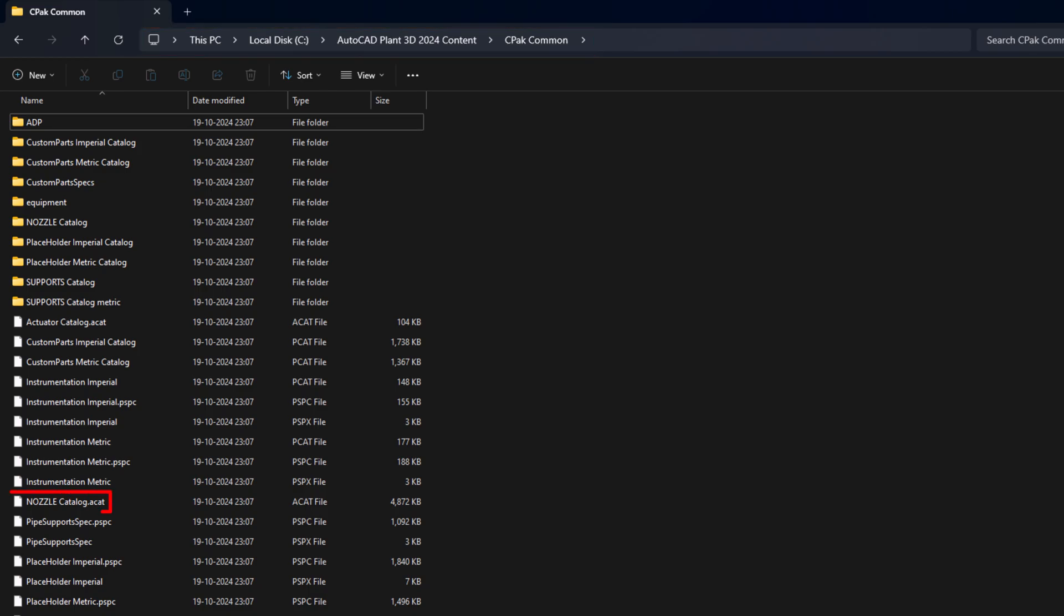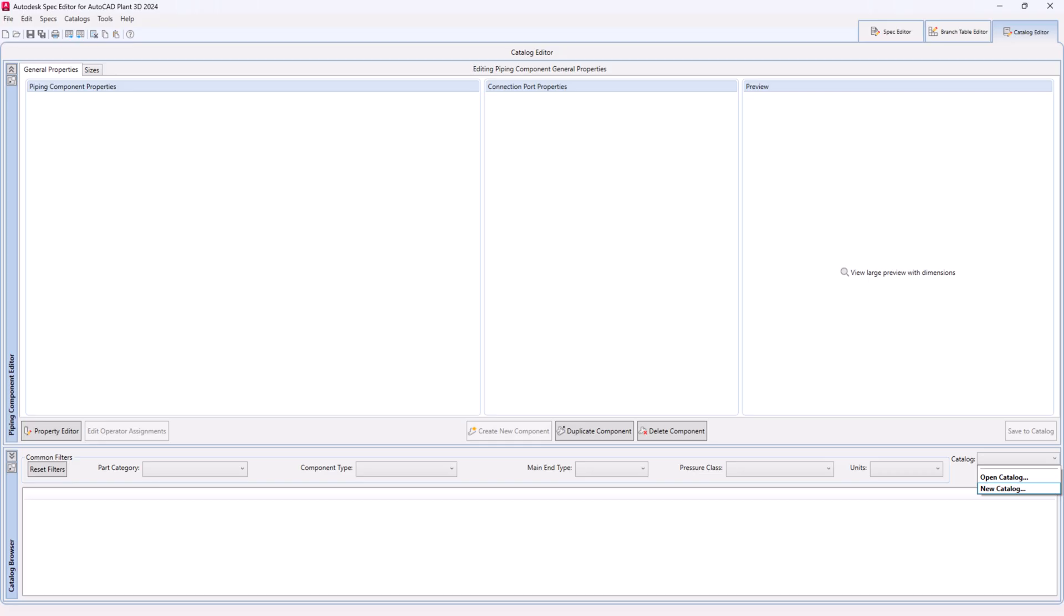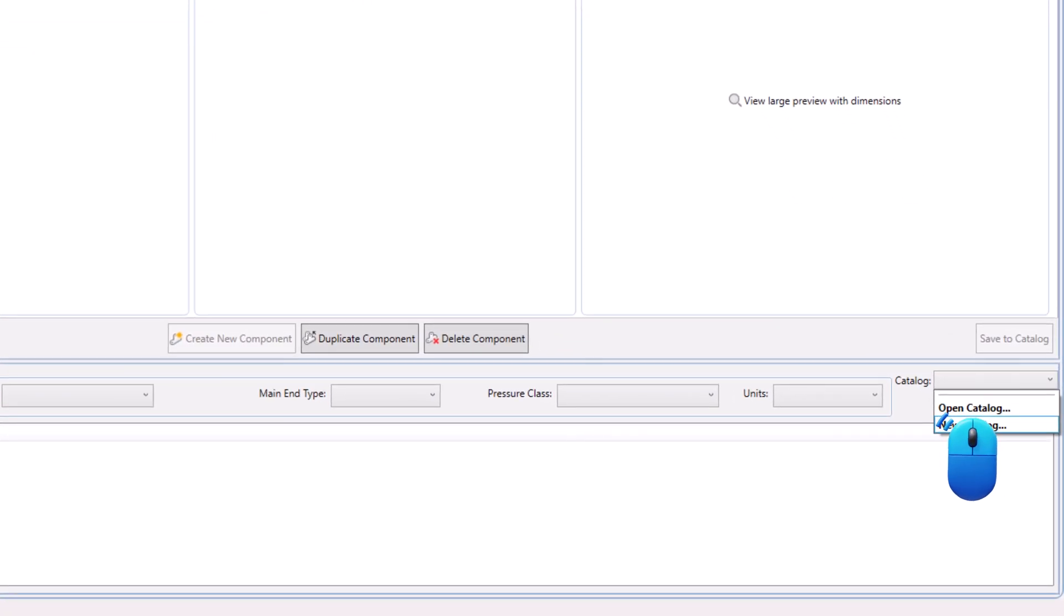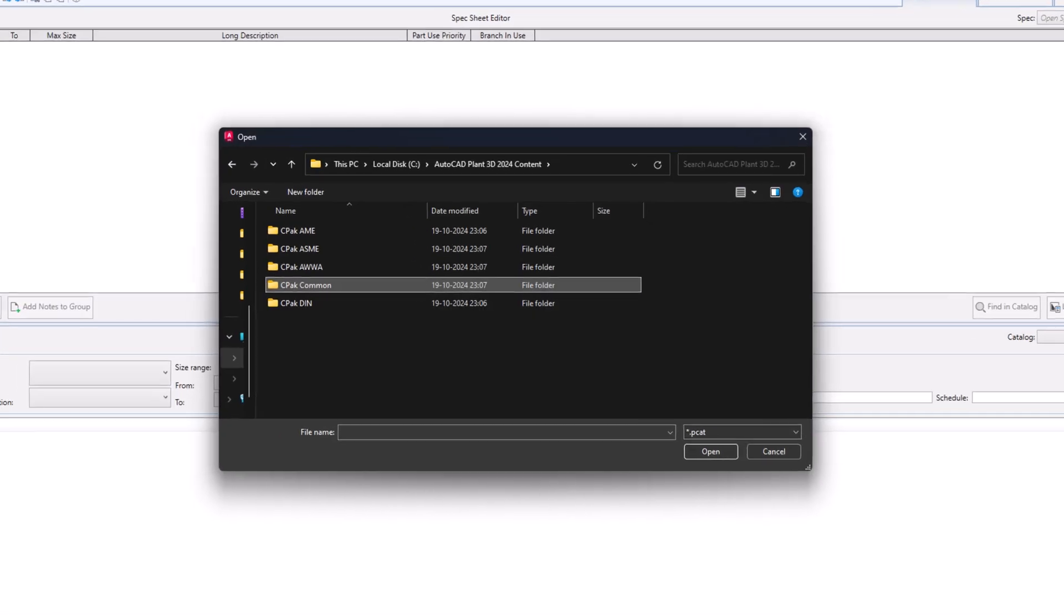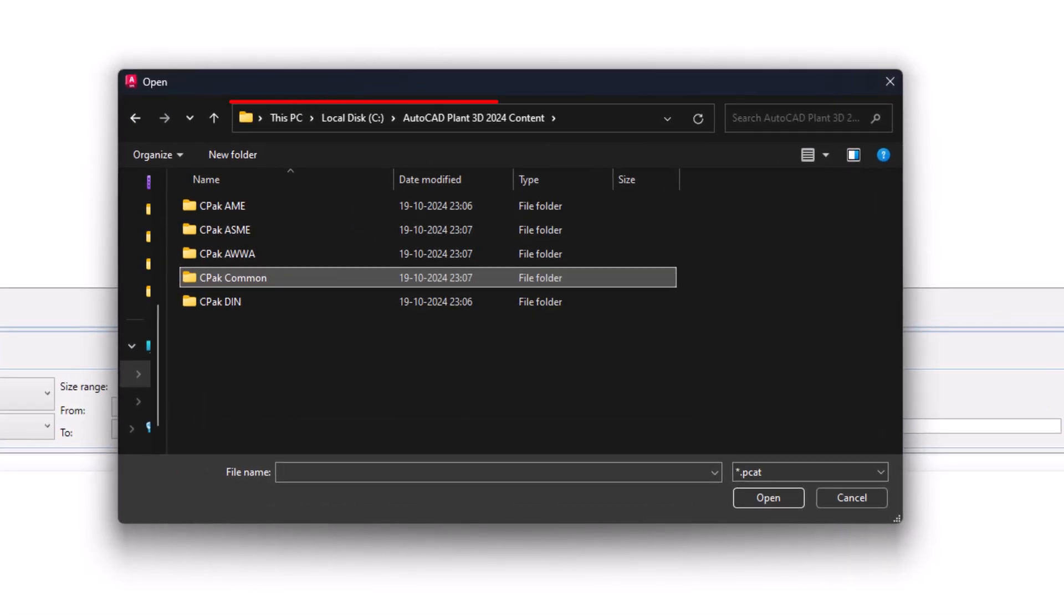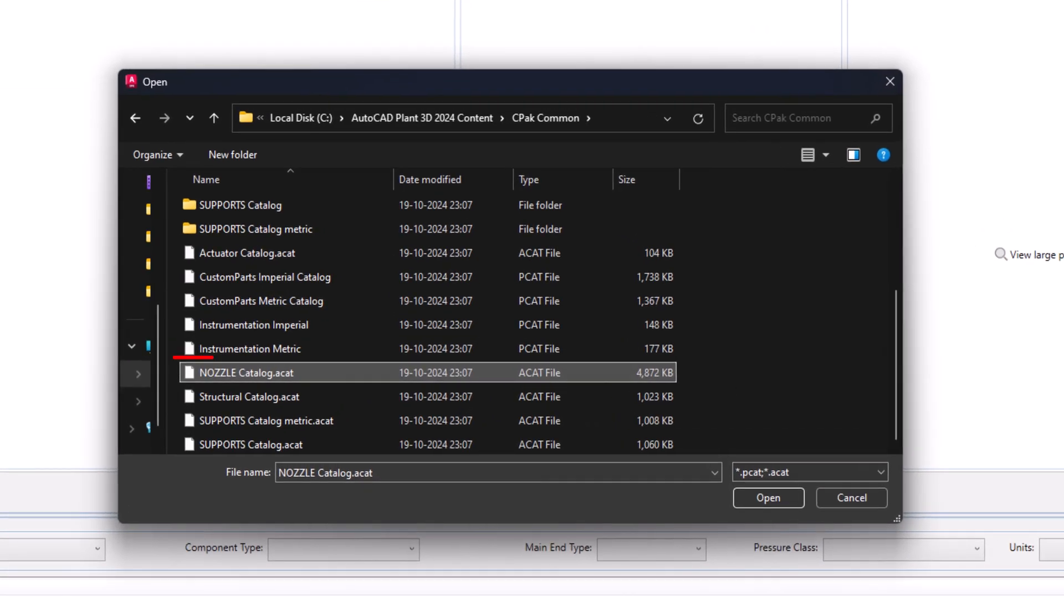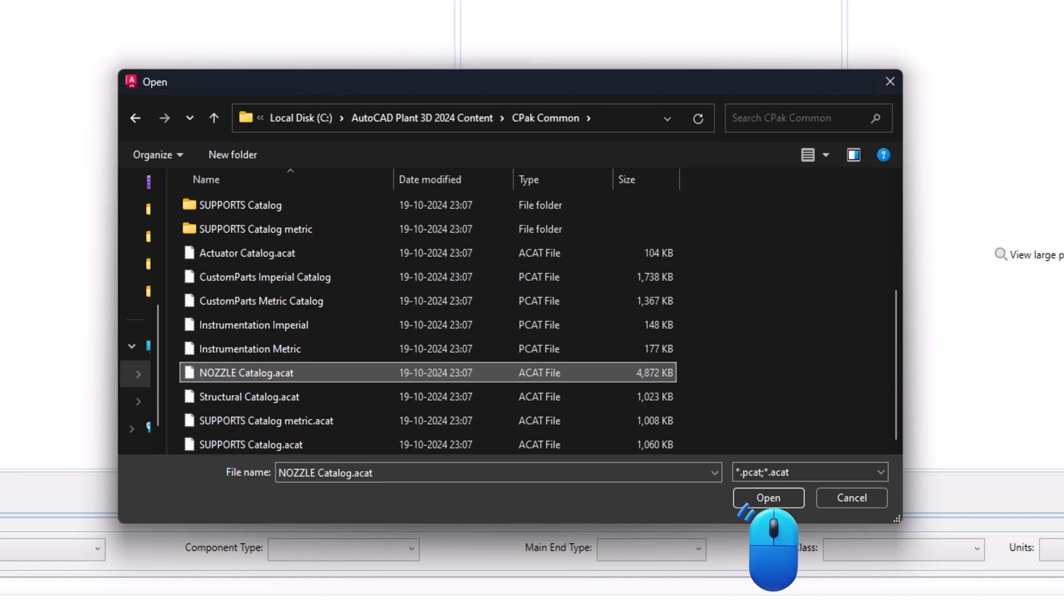Look for nozzle.acat file. Open the AutoCAD Plant 3D spec editor. Click on open catalog from the drop-down. Browse the AutoCAD Plant 3D content folder, then CPAC common folder. Look for nozzle.acat file, select it and click on open.